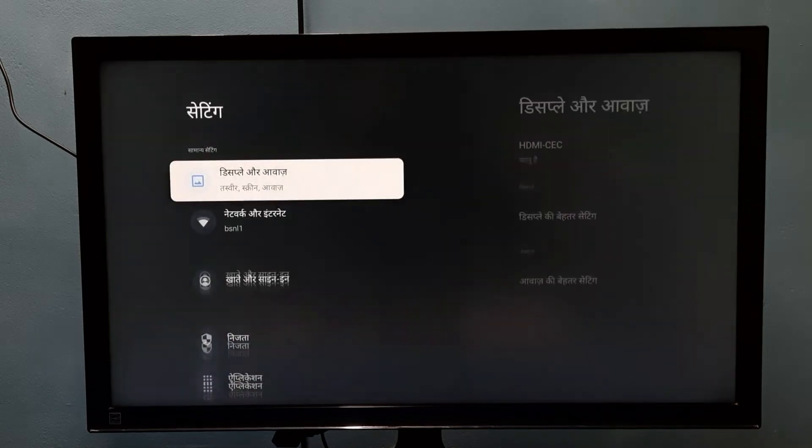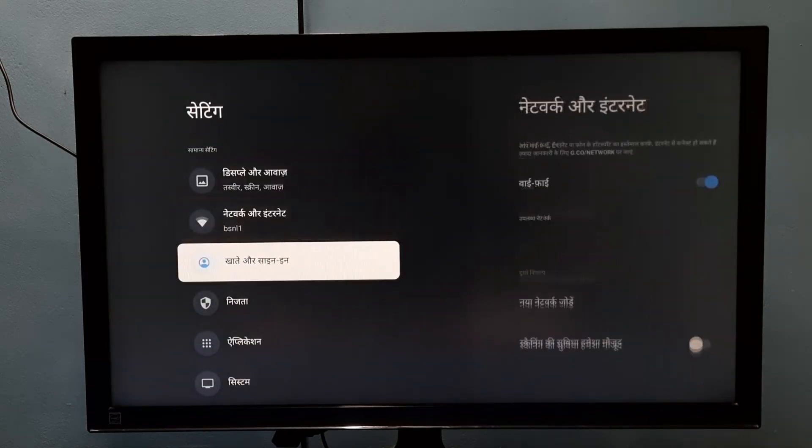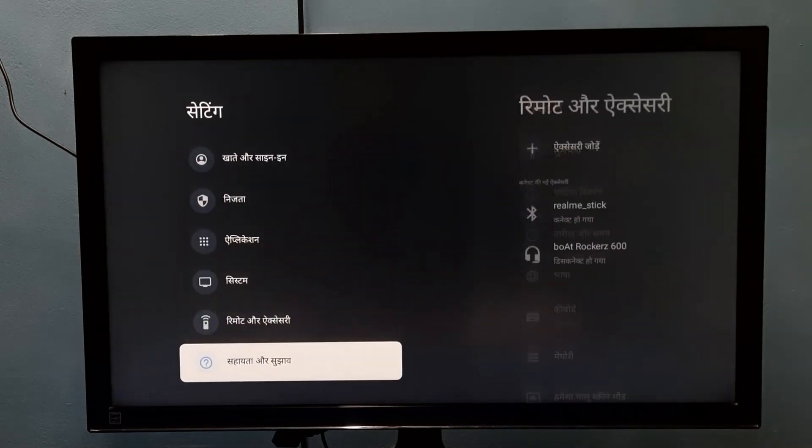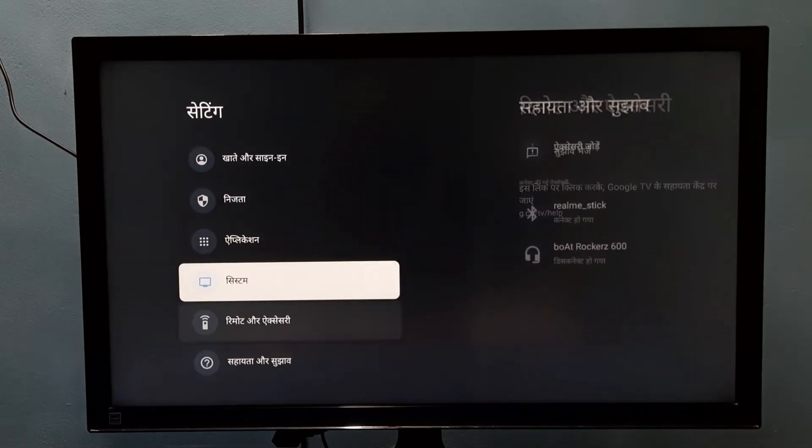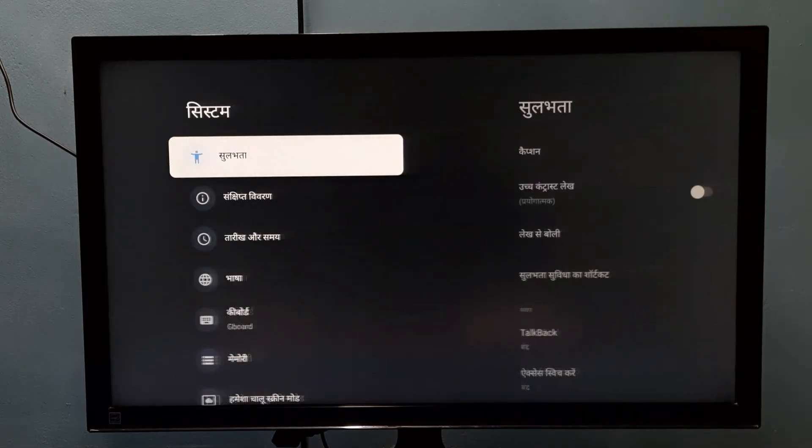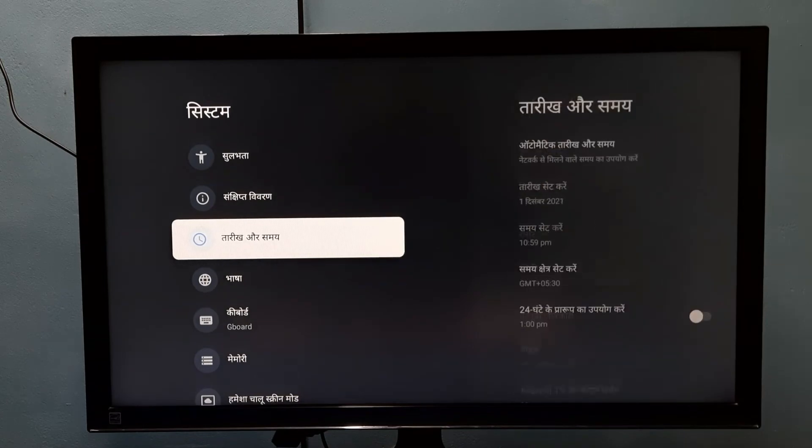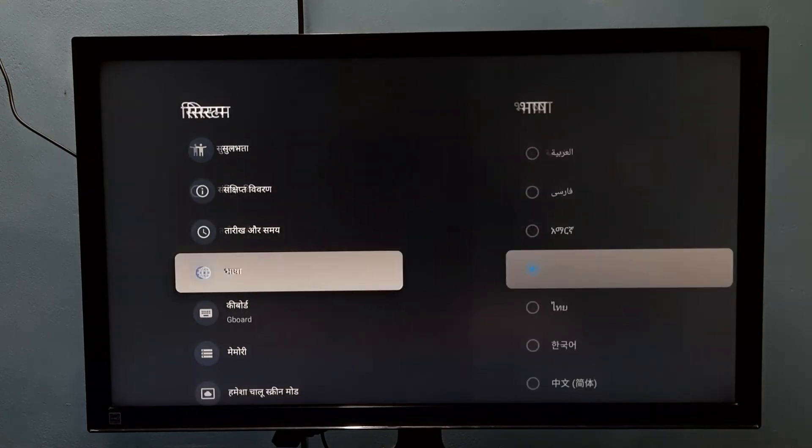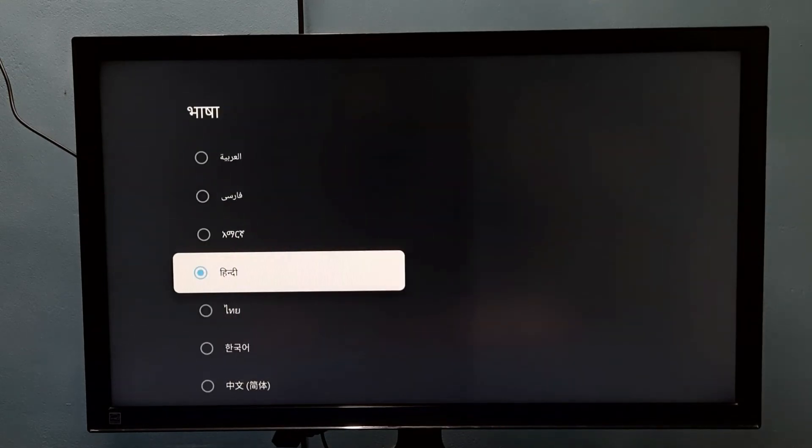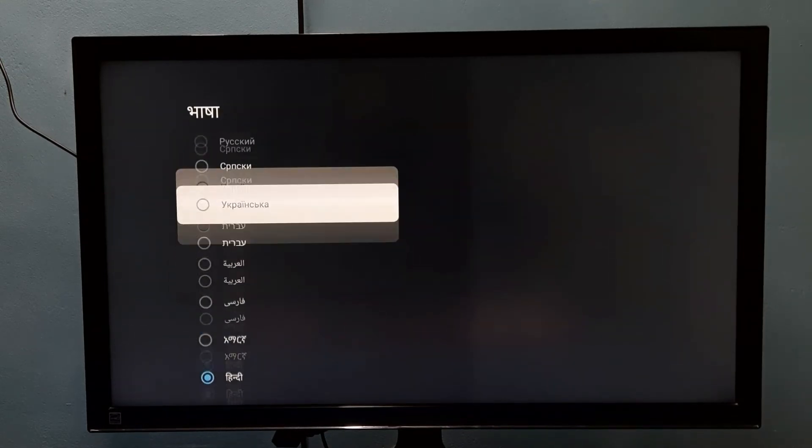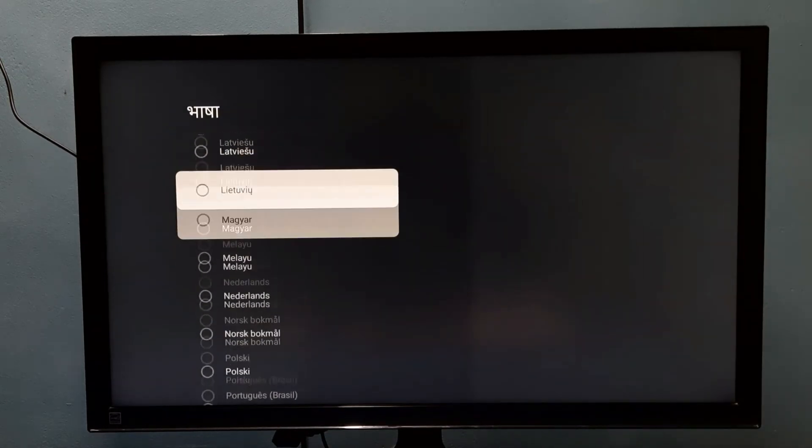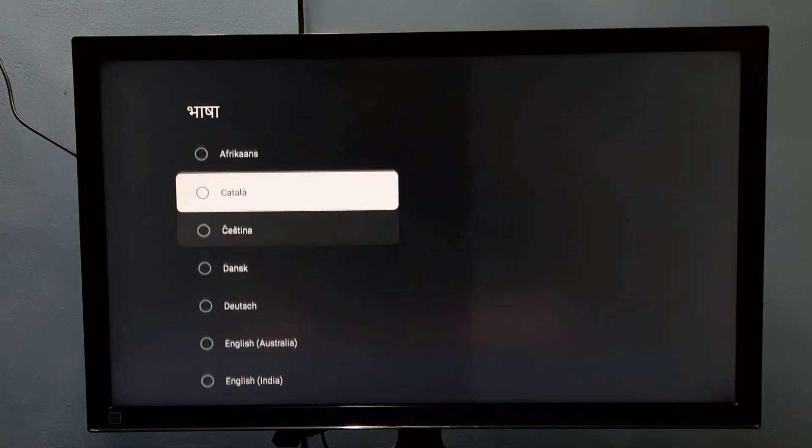Then go to system, then language. From this list we can select English; that way we can go back to English.